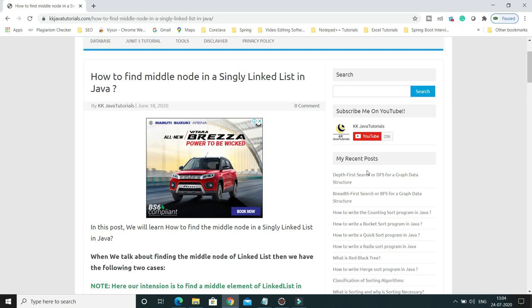Hey guys, welcome to KK Java Tutorials. In this video tutorial, we will learn how to find the middle element in a singly linked list in Java. One thing you should keep in mind: I am talking about a custom singly linked list implemented by us, not the LinkedList class already existing in Java.